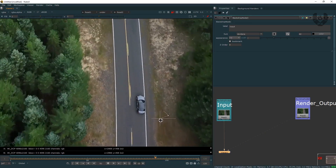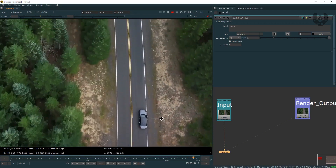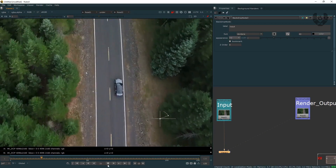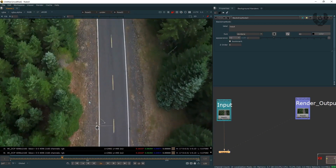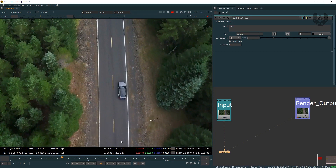I have to remove this car by using the Furnace Core Rig Removal tool. If you notice, the car is removed completely and its removal process is very easy. It's a very small, sweet tutorial.